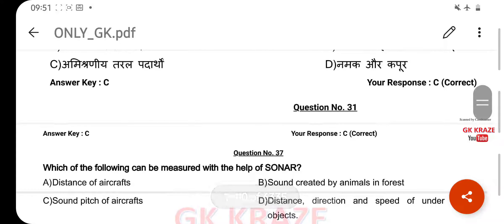Which of the following can be measured with the help of SONAR? Your right answer is distance, direction, and speed of underwater objects, option D.